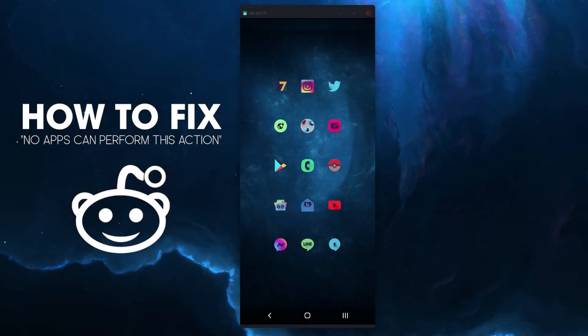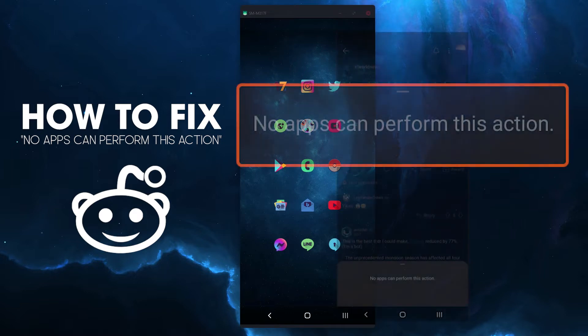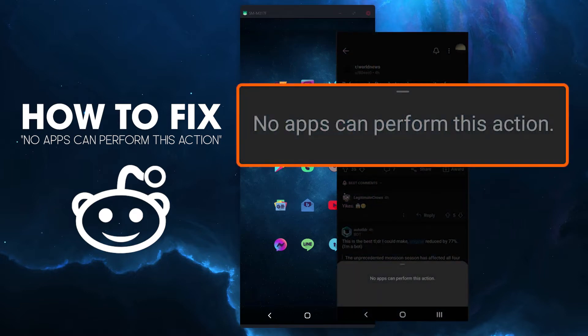Hello everyone, this is just a quick guide for anyone who is trying to use Reddit to open links on their mobile device and can't because they keep getting an error that says no apps can perform this action.